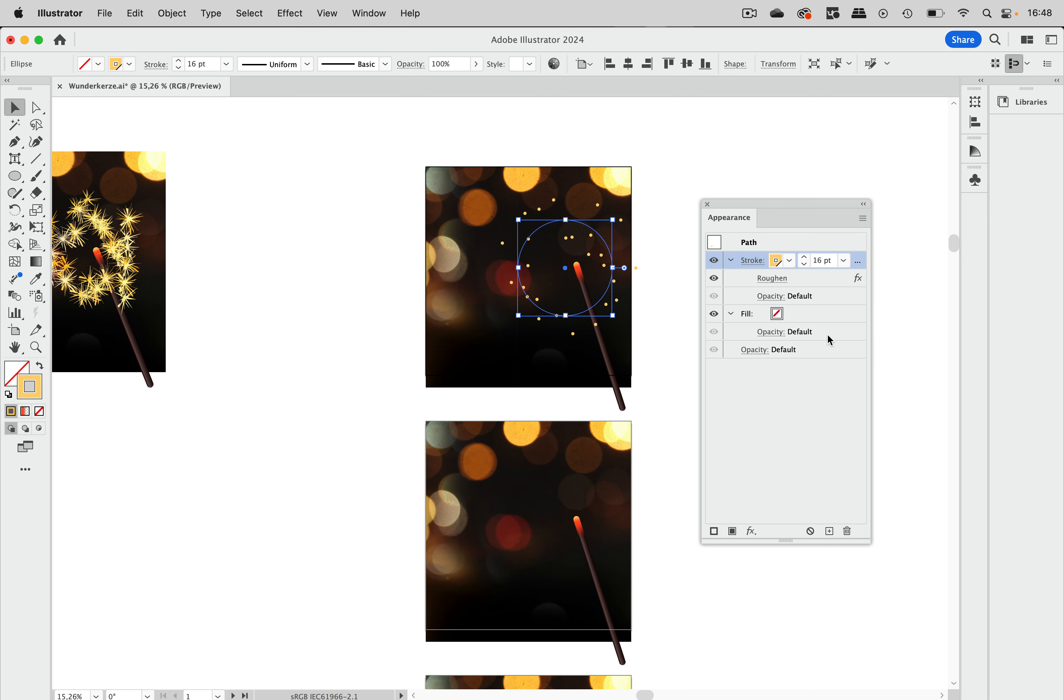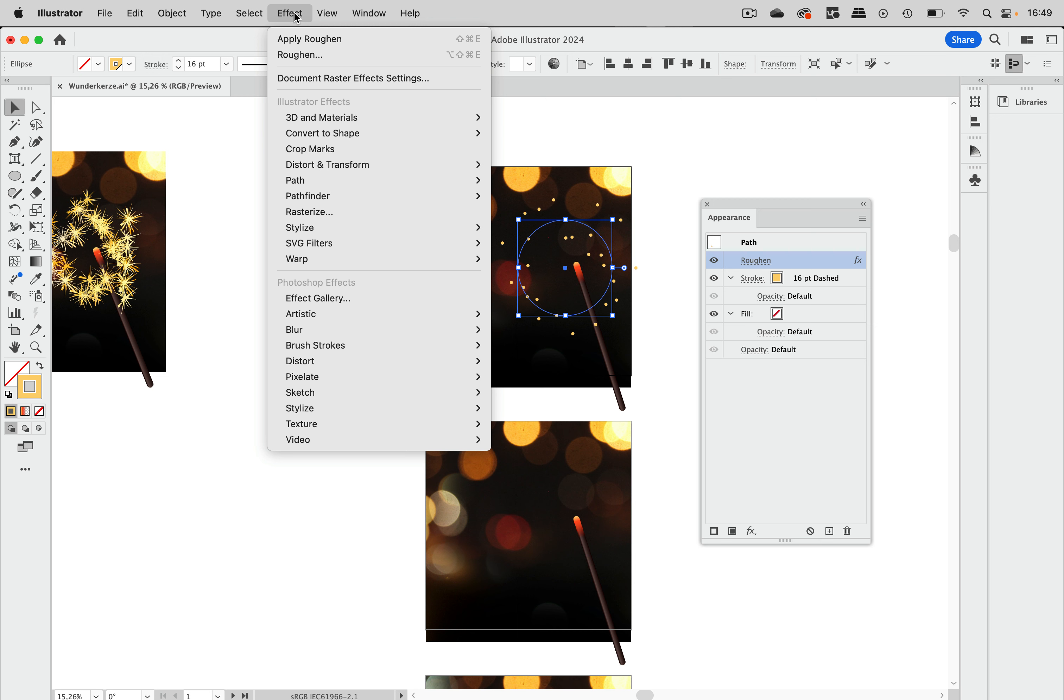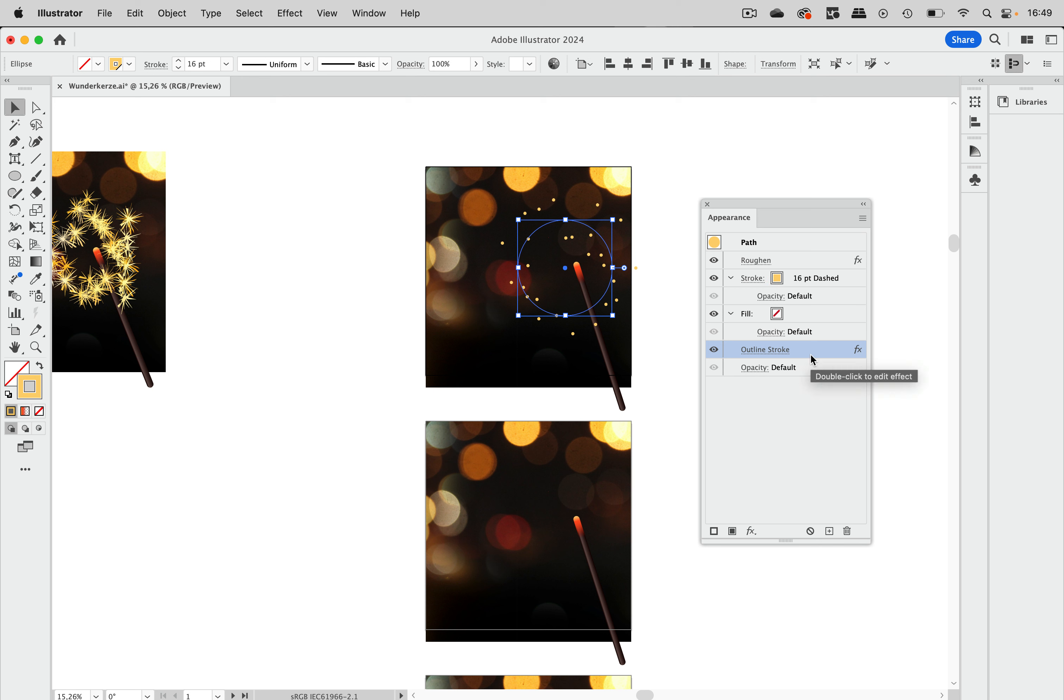And now we need to sort out the appearance. So the roughen effect got applied to that stroke alone because it was selected when I applied it. And it needs to be dragged out of here. So it gets applied to the path. And now I'm going to outline the stroke. So let's go to effect. Path outline stroke. And you see this gets applied at the bottom. Path outline stroke, which is correct because then what Illustrator does is it first roughens the path, then applies the stroke with the points and then outlines them.